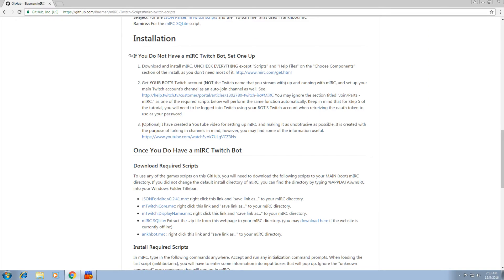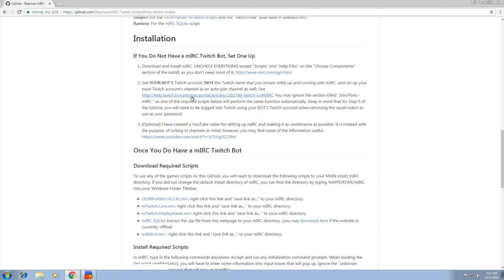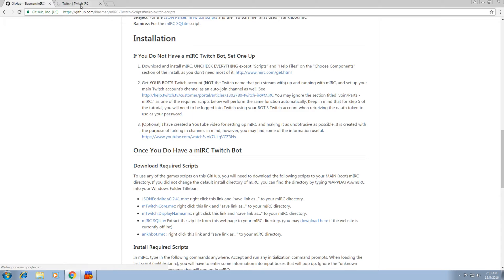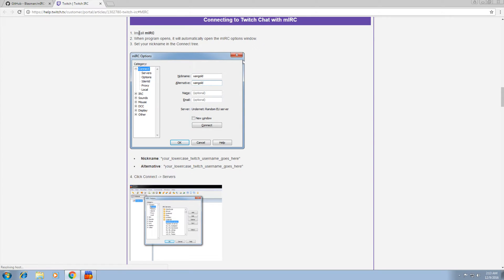So if we go back to our GitHub instructions, step two is to get your bot's Twitch account, not your main Twitch account, set up with MIRC. So it's instructions from Twitch right here. Click that. Step one, install MIRC. Done.